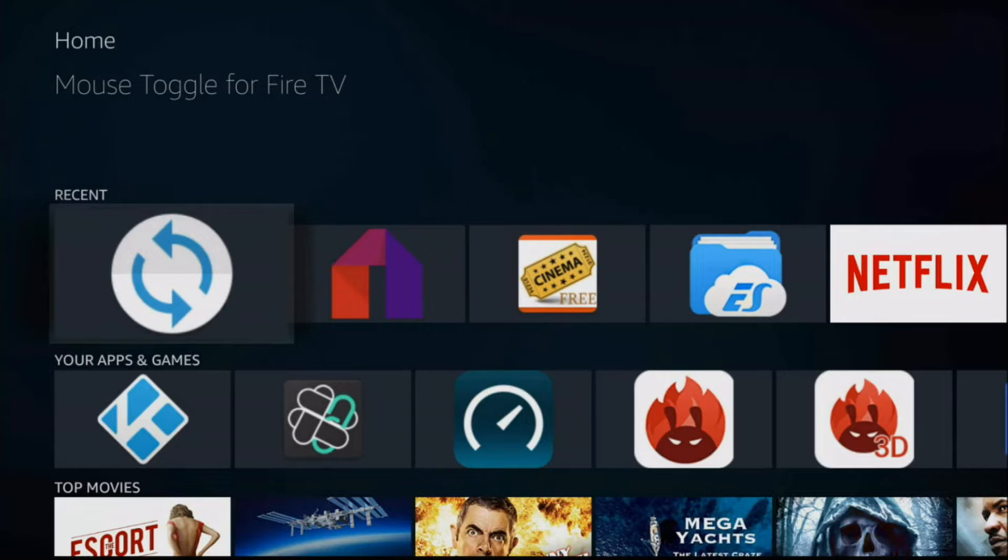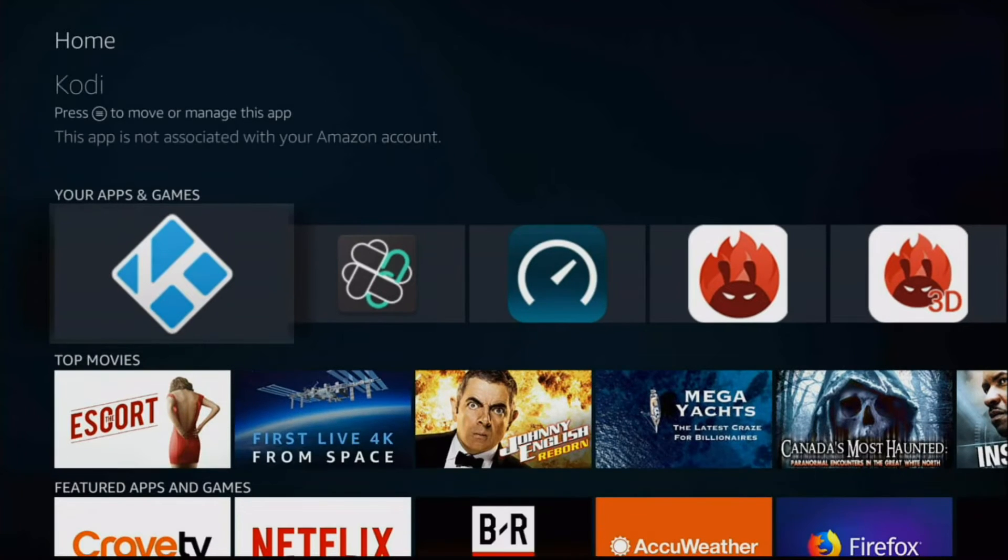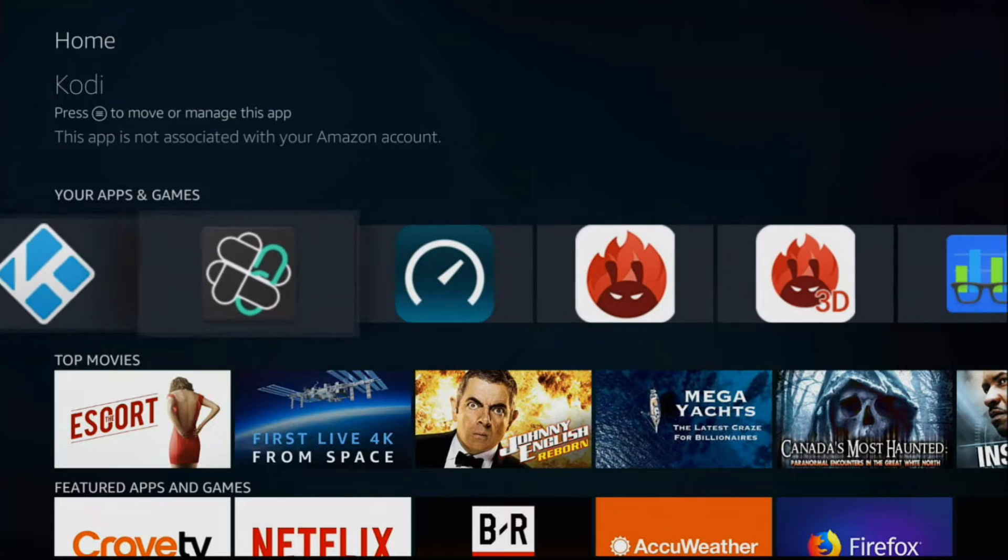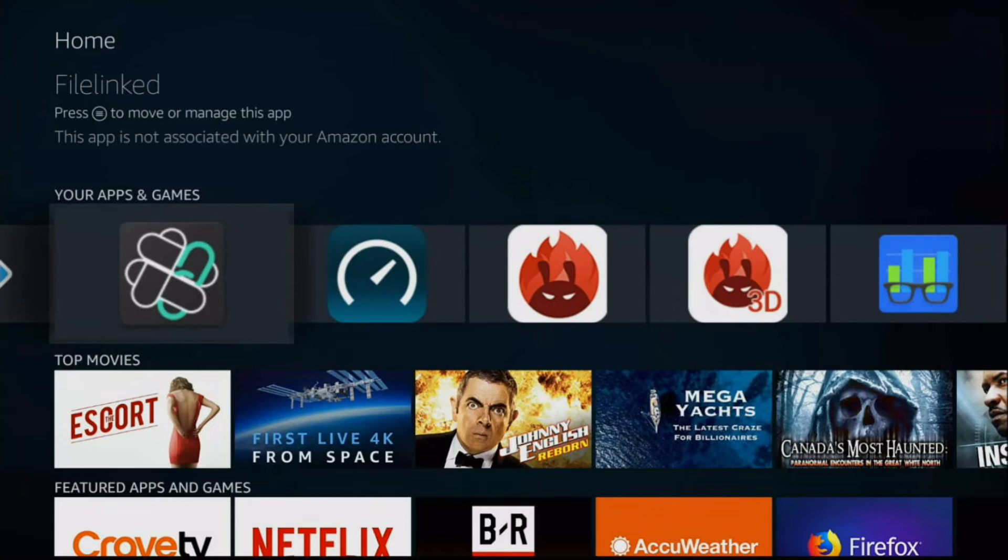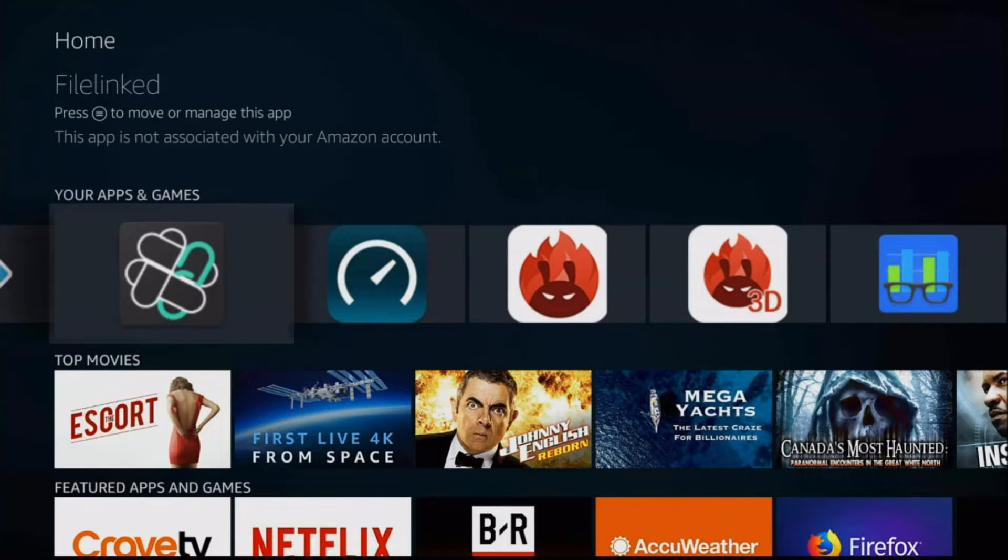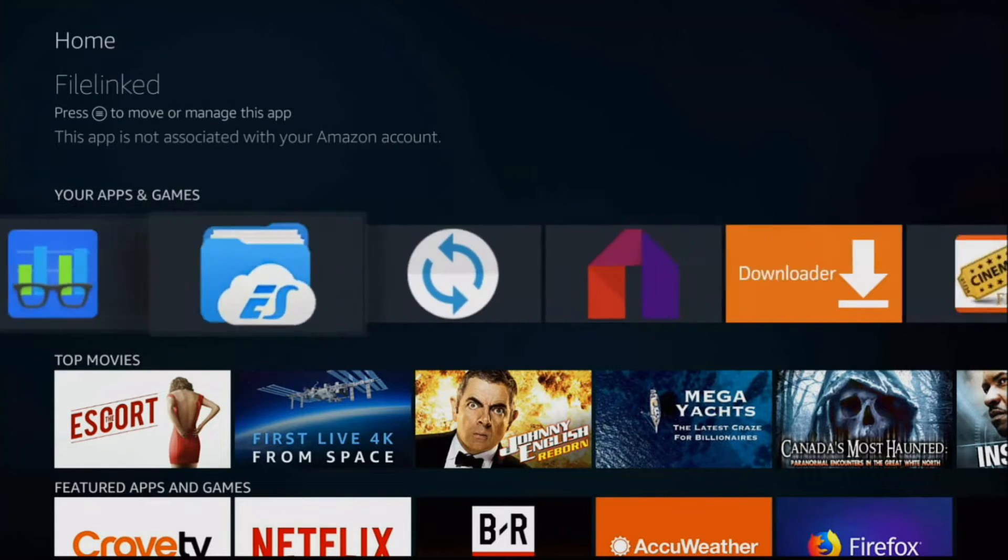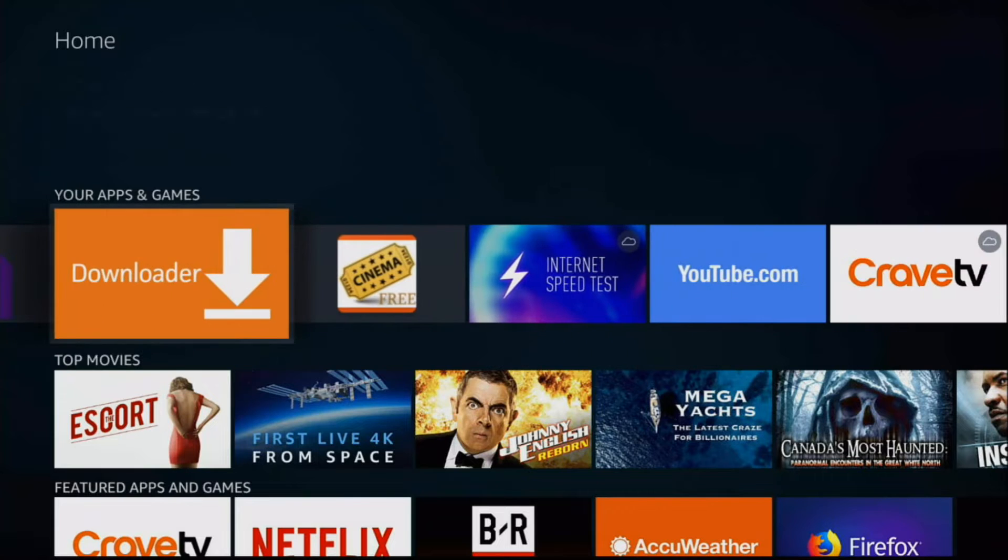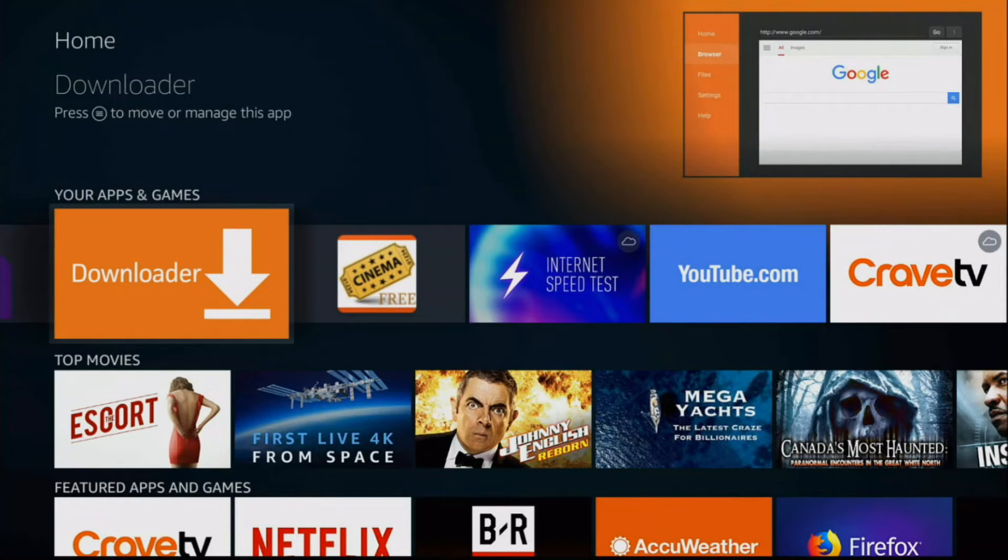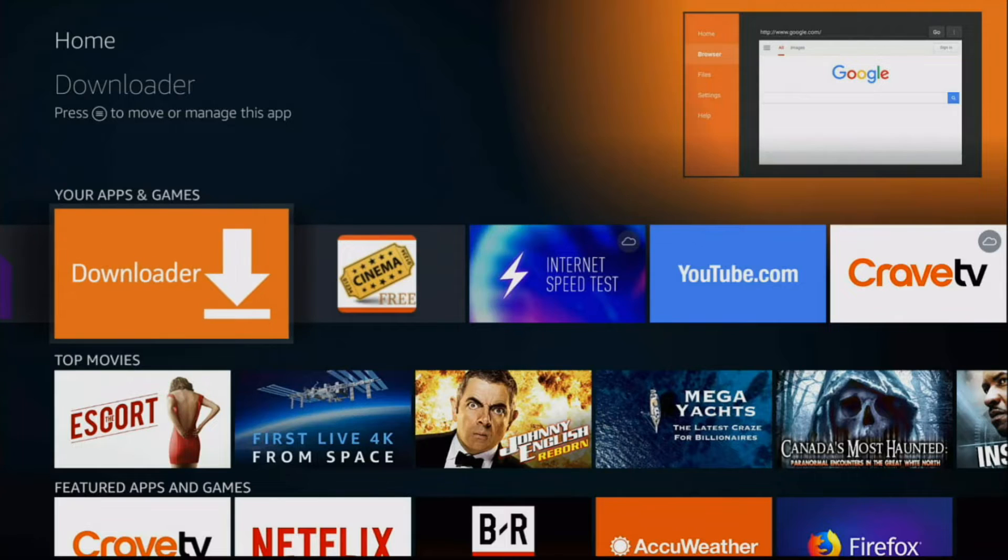Basically uninstall any version of mouse toggle you currently have. Once you've uninstalled it, you need to install FileLinked. Now how do you get FileLinked? It's actually real simple. Just go to the Downloader app, search for it on the Amazon store.